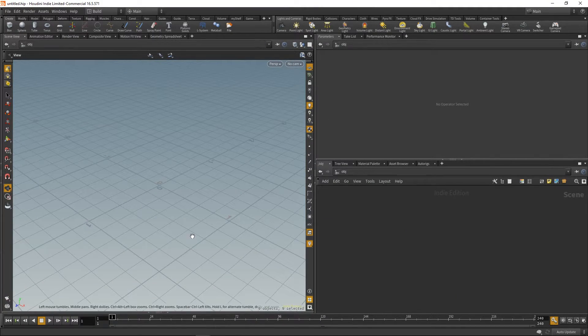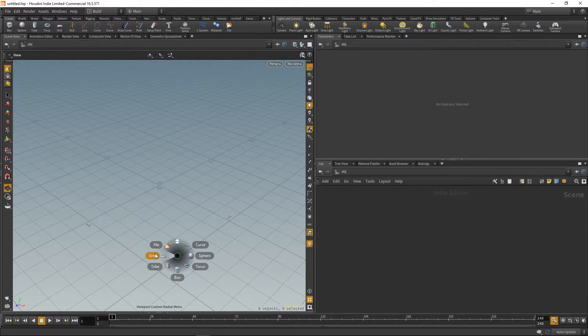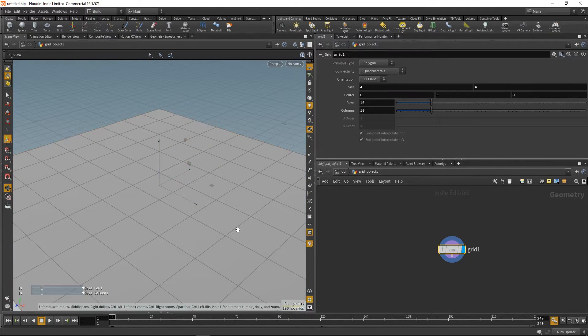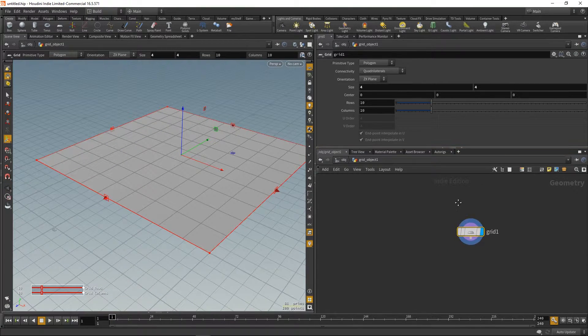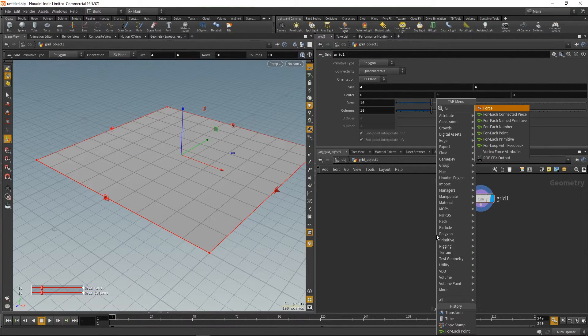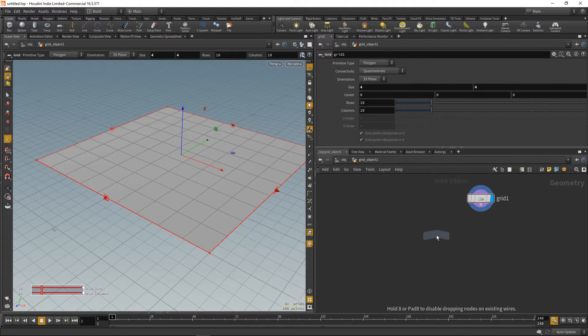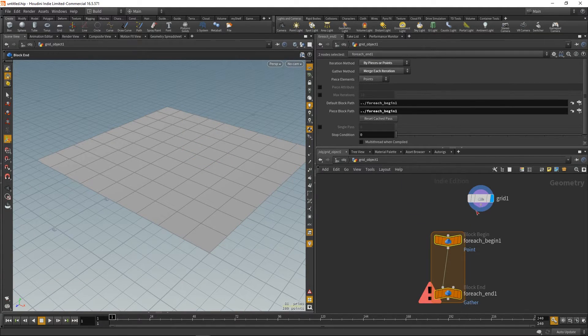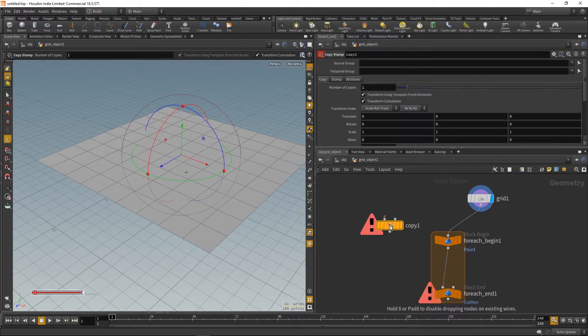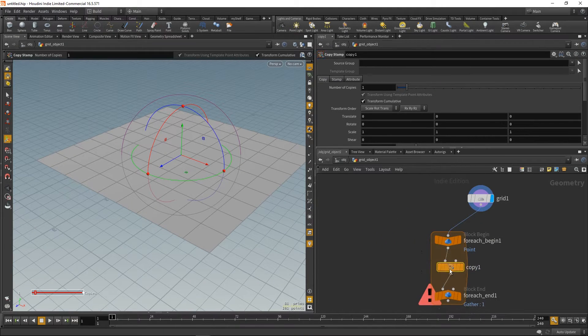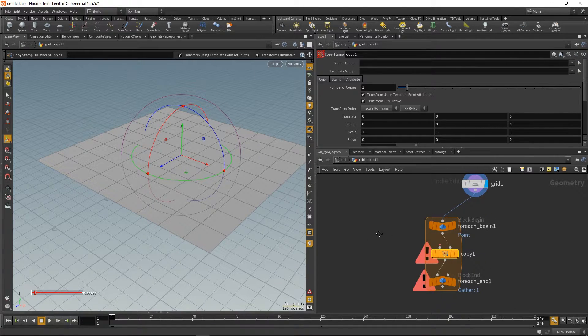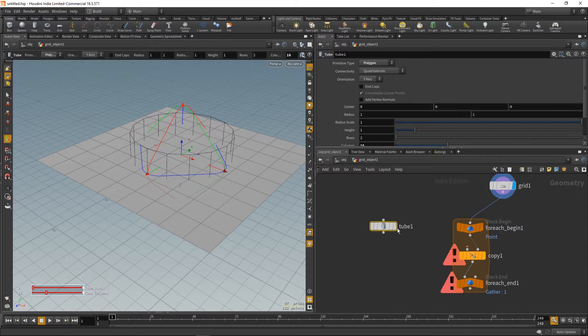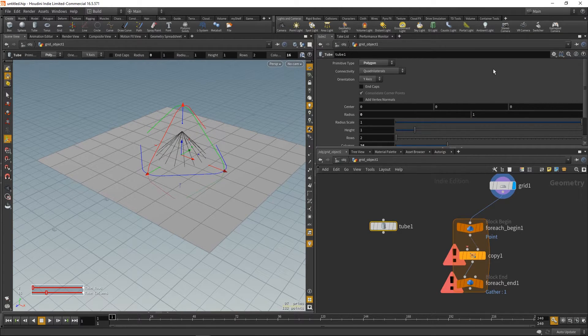Alright, and let's do the for loop version now. For the most part, it's the same. But now the difference is you have to create a for loop. We'll create for each point loop. So, this will take each point and do the same steps for it. And we are gonna paste our CopyStamp node into it. And let's just create the same cone.